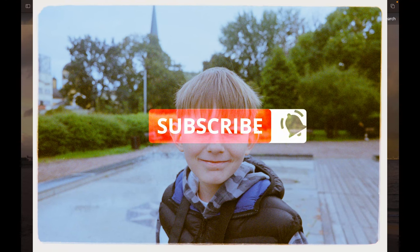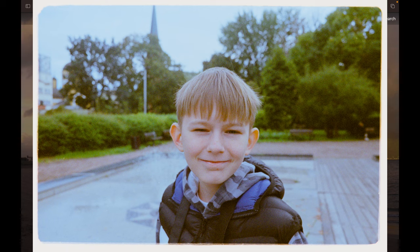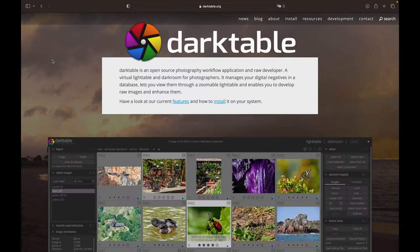Hello my friends and welcome to Grainificent, the channel about film photography. In this video I will be showing you how to edit color negative scans in a completely free program — that's Darktable.